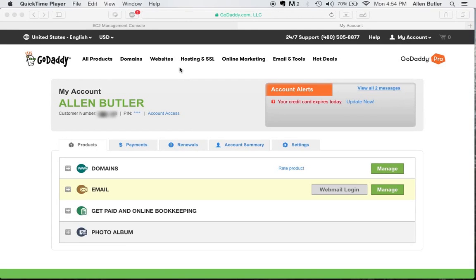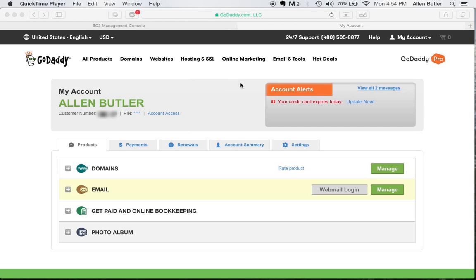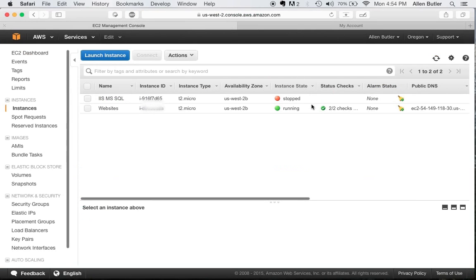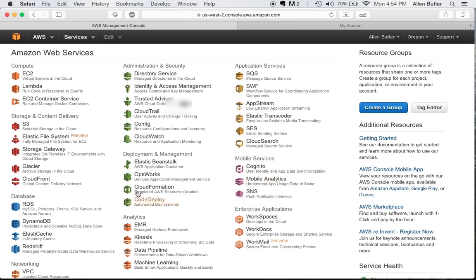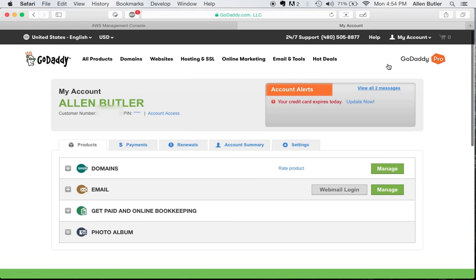Alright, we're going to go ahead and get started on setting up the website on Amazon Web Services. First thing you should have already done is finished up your code, signed in to AWS. And also sign into your domain provider. I'm assuming it's GoDaddy. That's what I use.